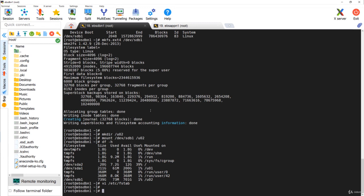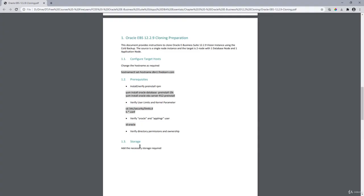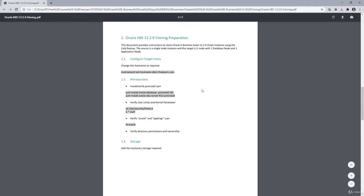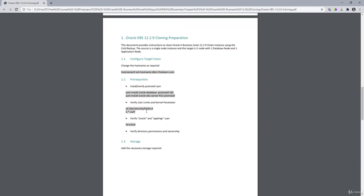So to summarize what we've done: we created two VMs — one for the database and one for the application — verified the required users, security limits, and RPM packages, and added the necessary storage. The directory structure will be created during the actual cloning operation. In the next lesson, we're going to prepare the whole system for cloning.